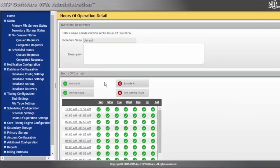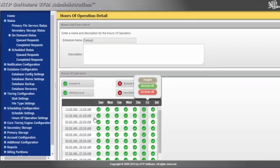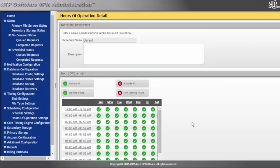During the middle of the day, for example, we may not be tiering information off the primary tier, but it's still okay to rehydrate data for users or applications to access it. This gives you the ability to configure those blackout windows if you wanted to.